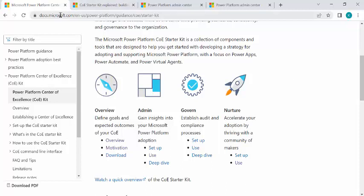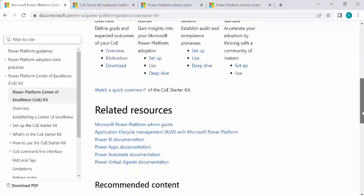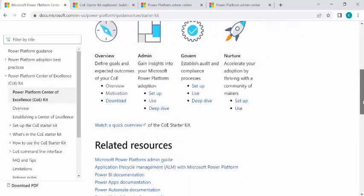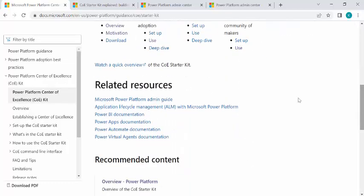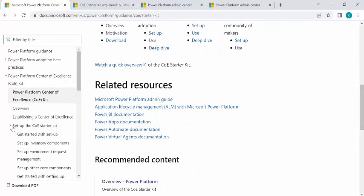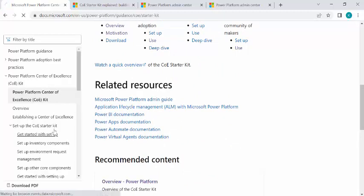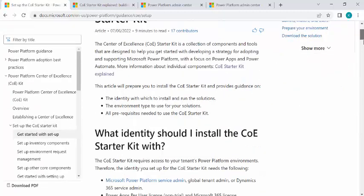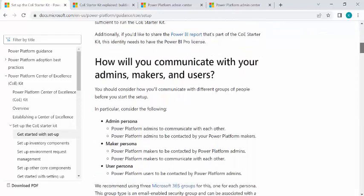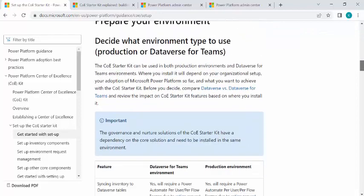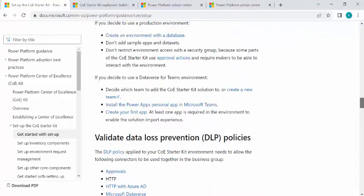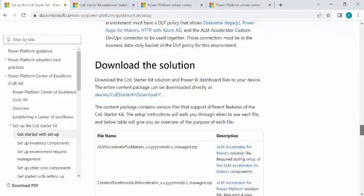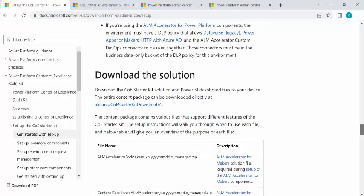So over here I'm in docs.microsoft.com where I'm on this Power Platform Center of Excellence kit where I can scroll down to understand more about it and under the setup part I can click get started with setup of starter kit.